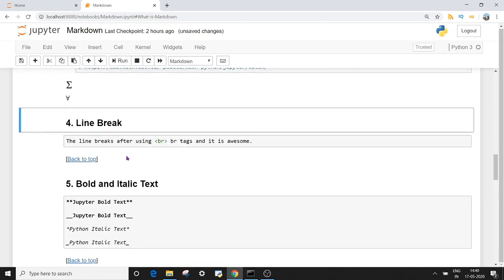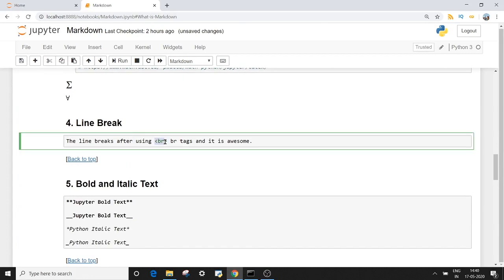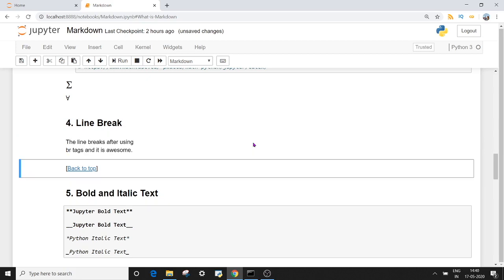Next is the line break. If you want to give a line break in your Jupyter notebook paragraph, you can use the BR tag — the break tag. Once I execute this, you will see that the BR tag causes 'and it is awesome' to appear on the next line.